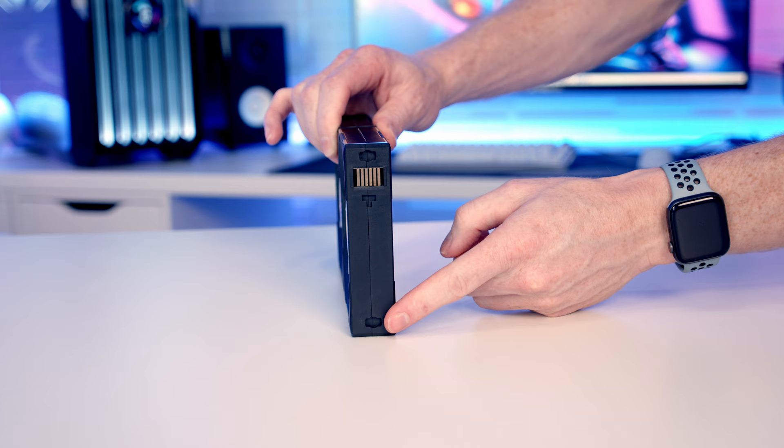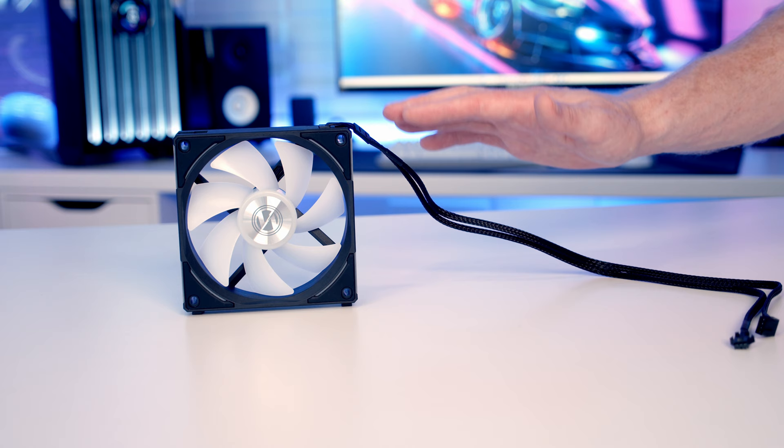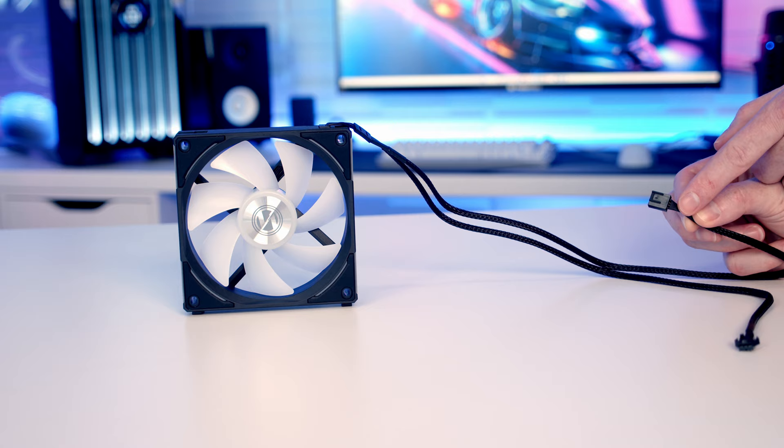So how you're going to connect these up to your computer depends on whether you've gone for the single pack which doesn't come with a hub, or the triple pack which does. So starting off with a single pack, first of all it's just going to come with this cable with two different connectors on it. The first is a four pin PWM connector which you're going to plug into your fan header on your motherboard and use your motherboard to control the fan speed.